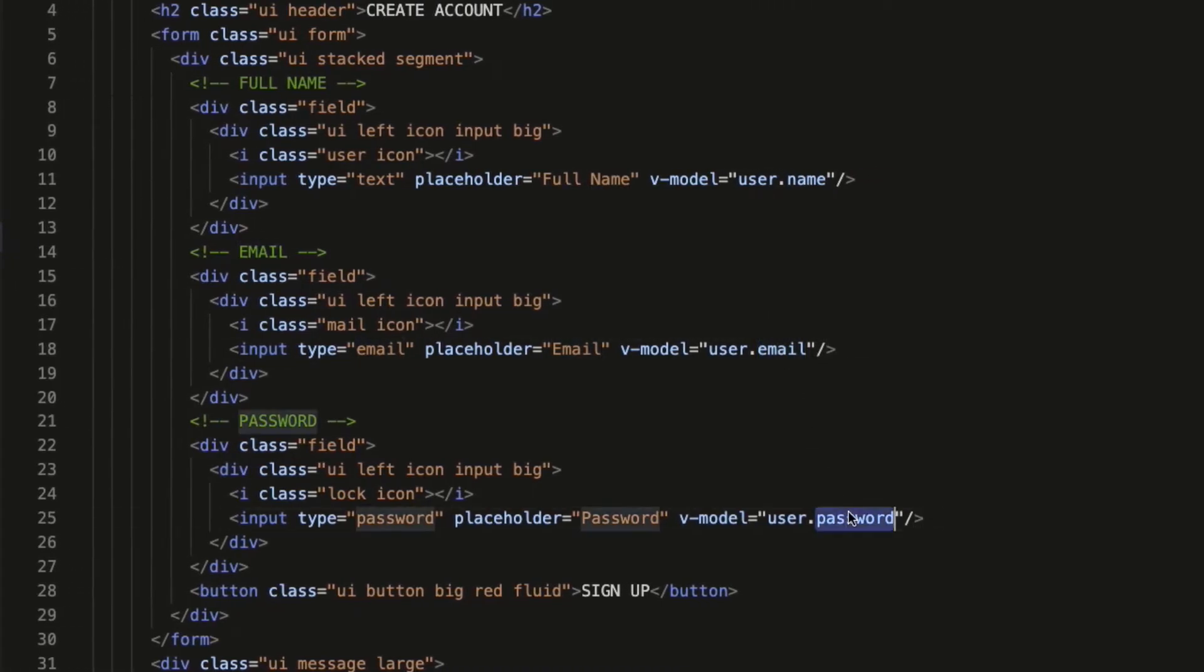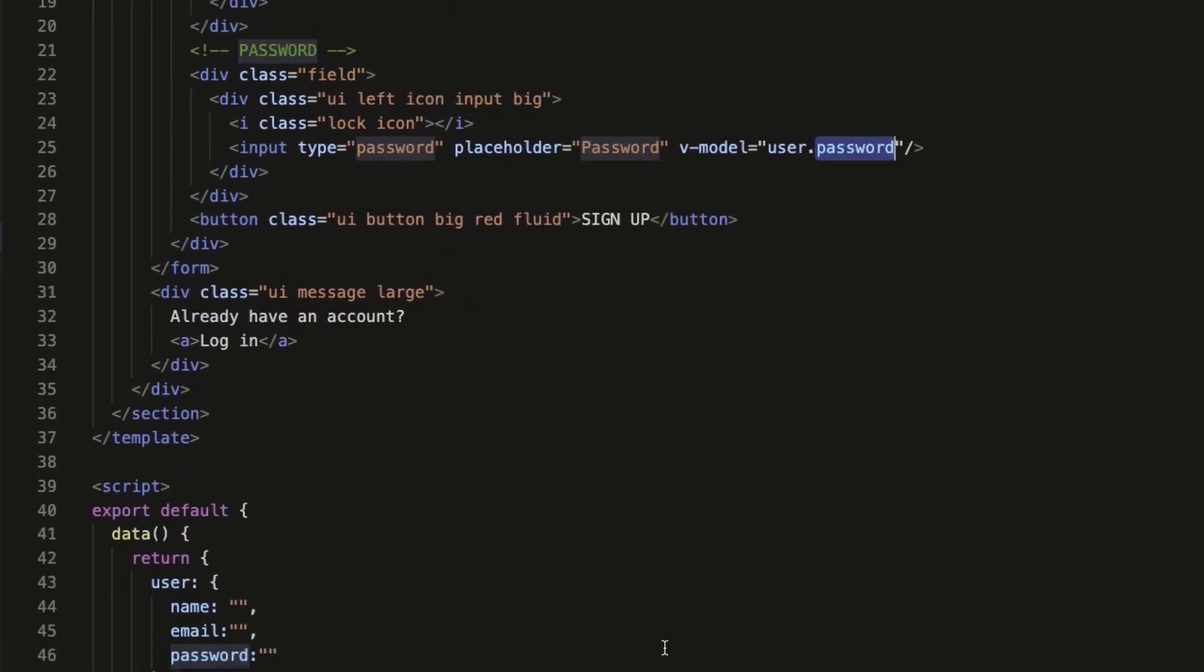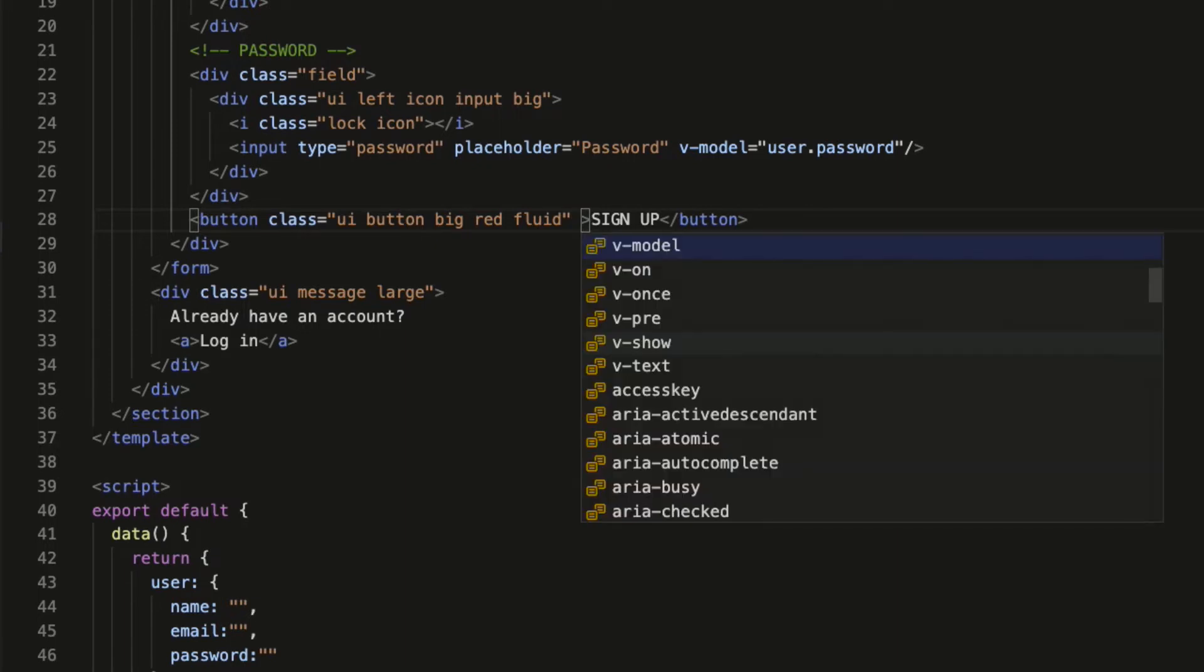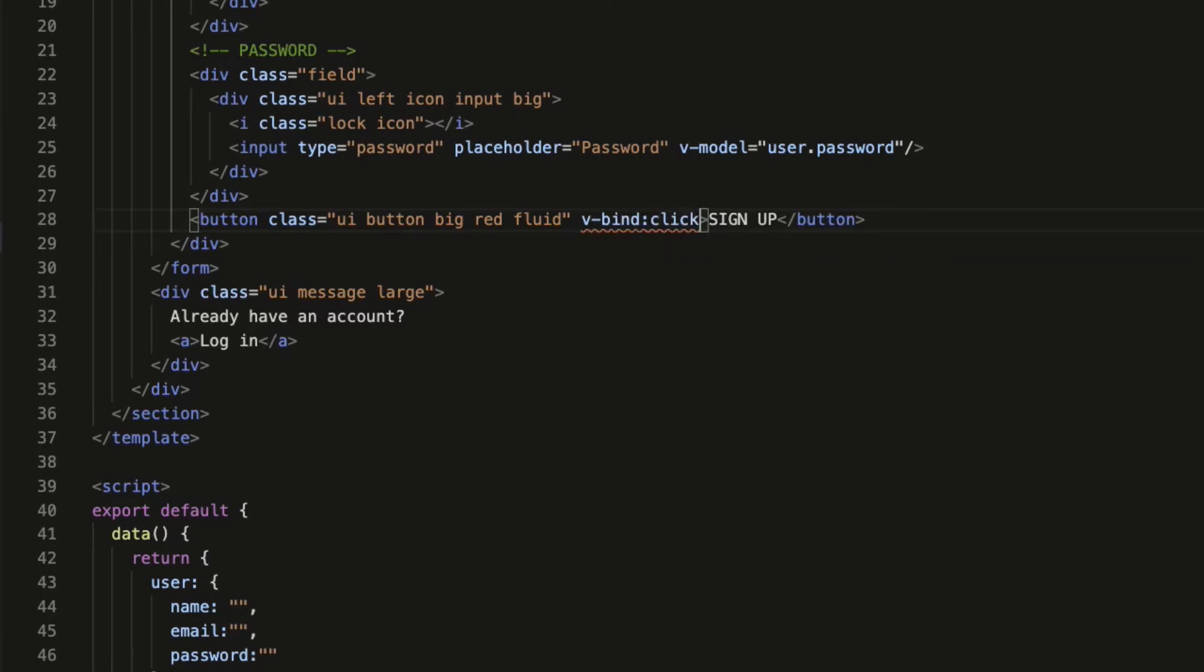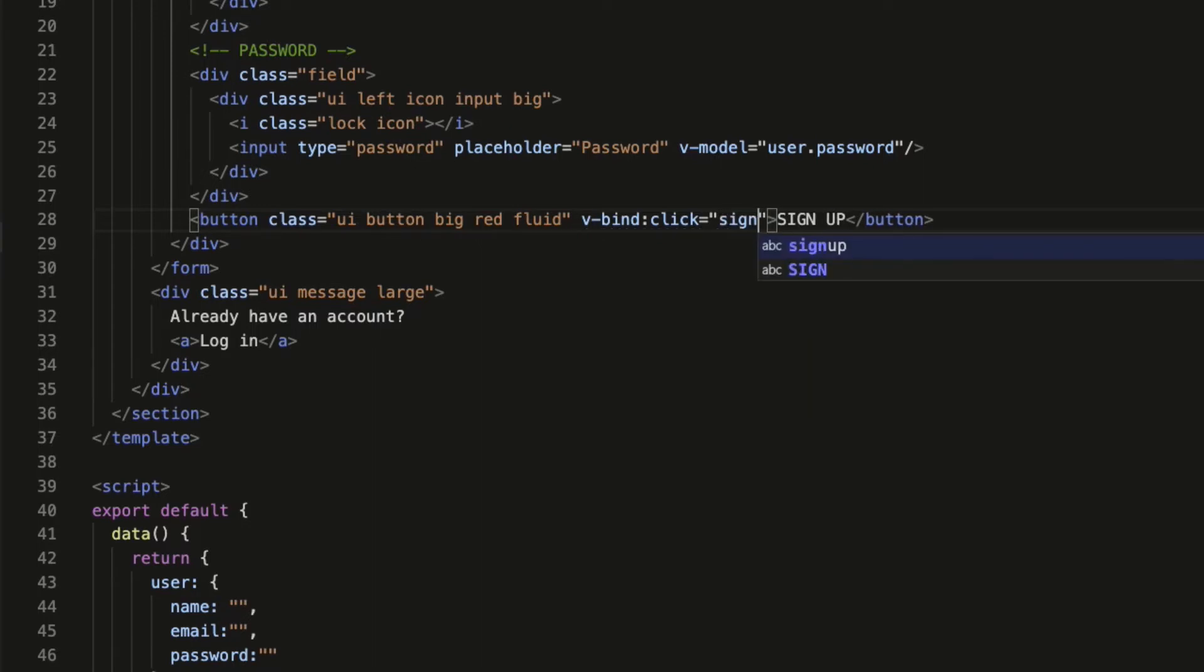Next, attach a click event to the signup button. Go to the signup button element and before the closing angle bracket in the starting button tag, bind a click event to the button using v-bind colon click equals add the callback function inside the double quotes. I am going to call it signup button pressed.